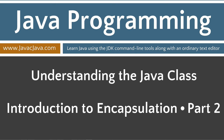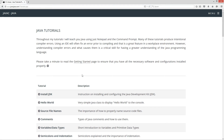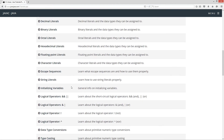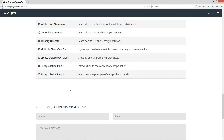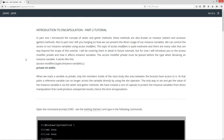This tutorial is part two of the introduction to encapsulation. I'm going to open up my website here at javacjava.com, click on the begin button, and scroll down to encapsulation part two.